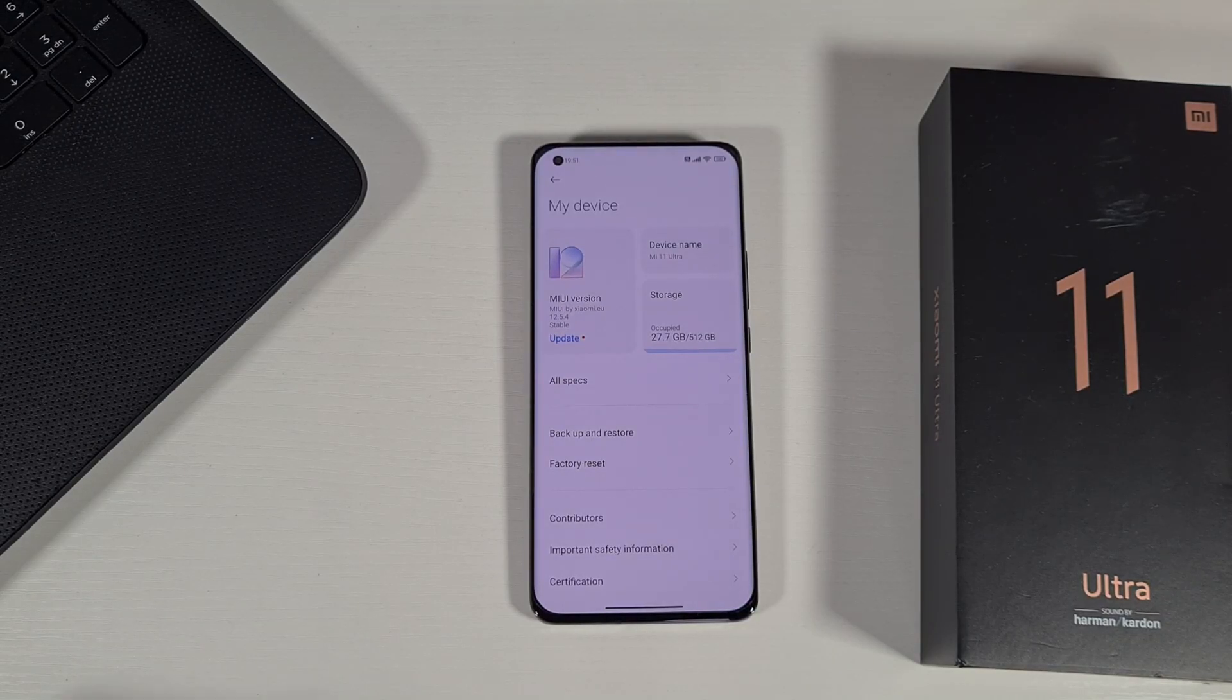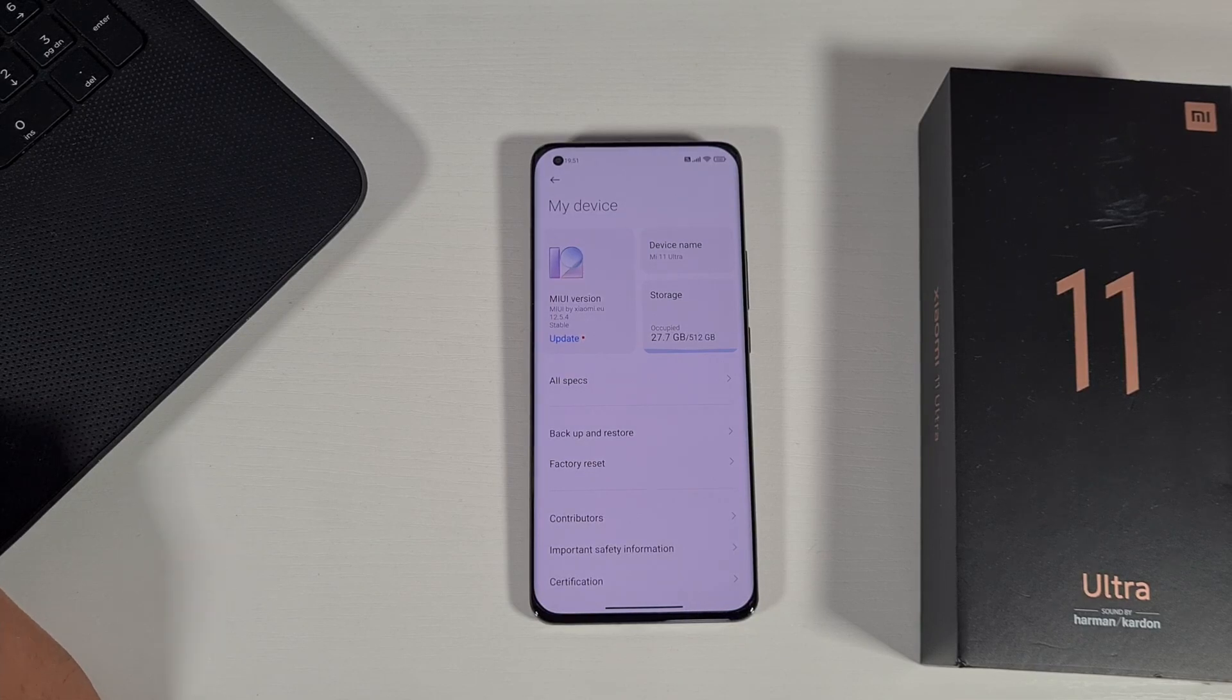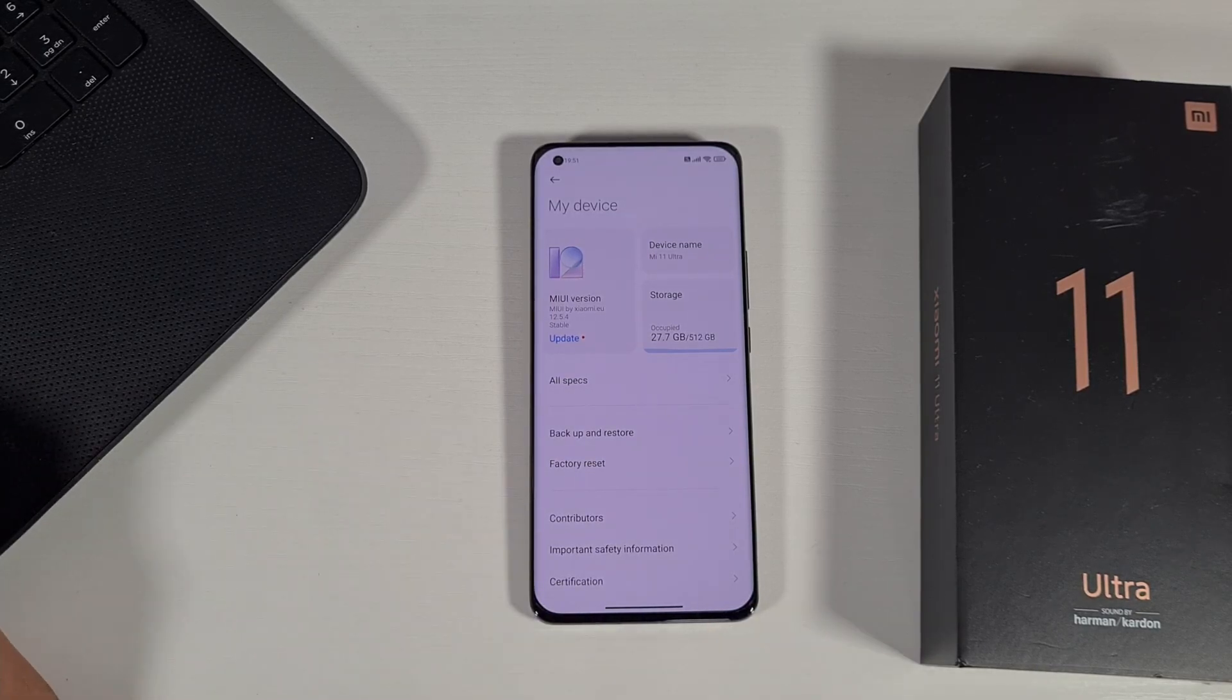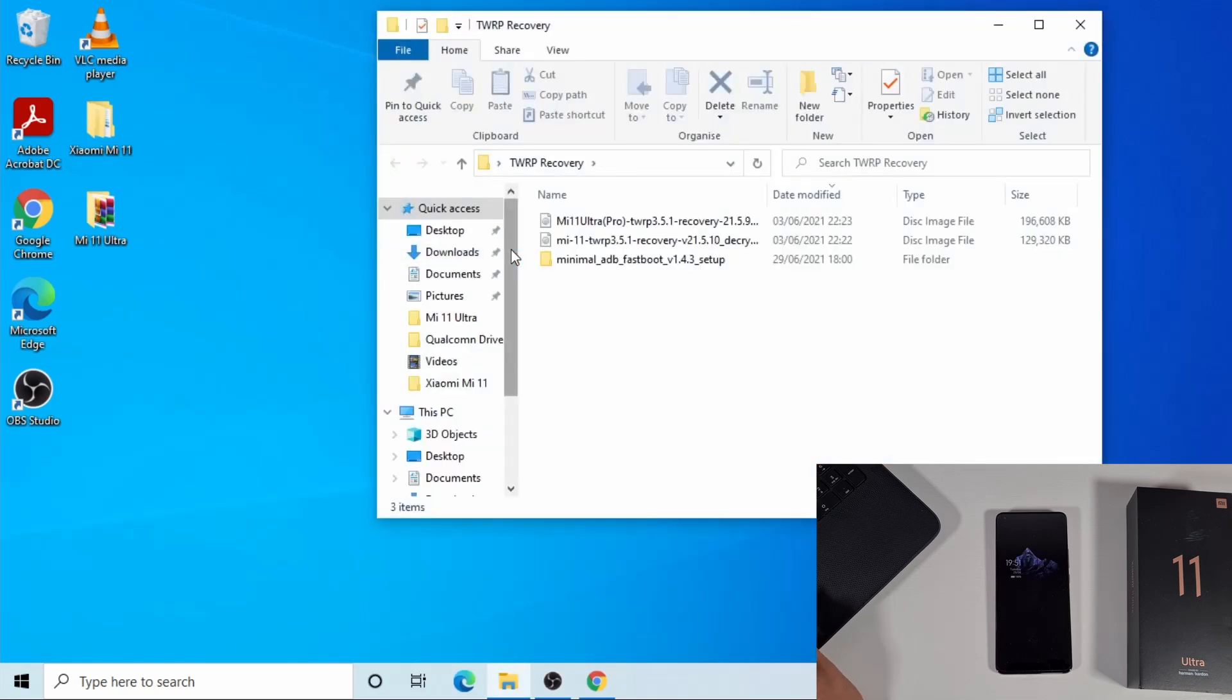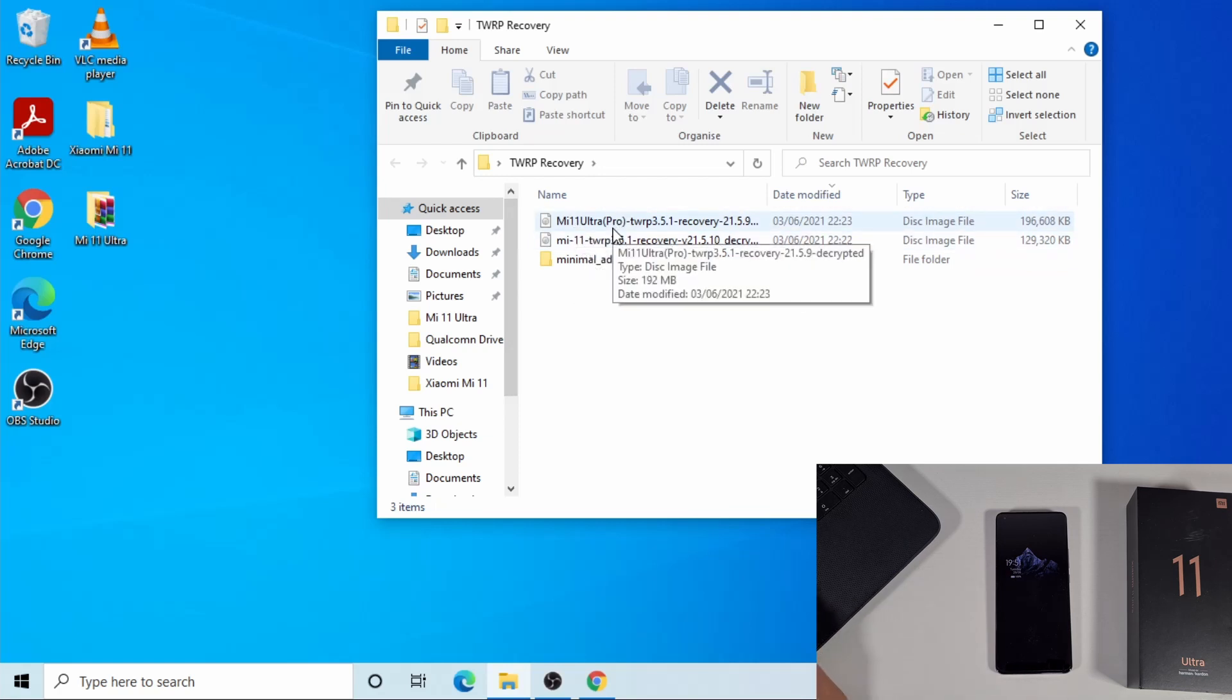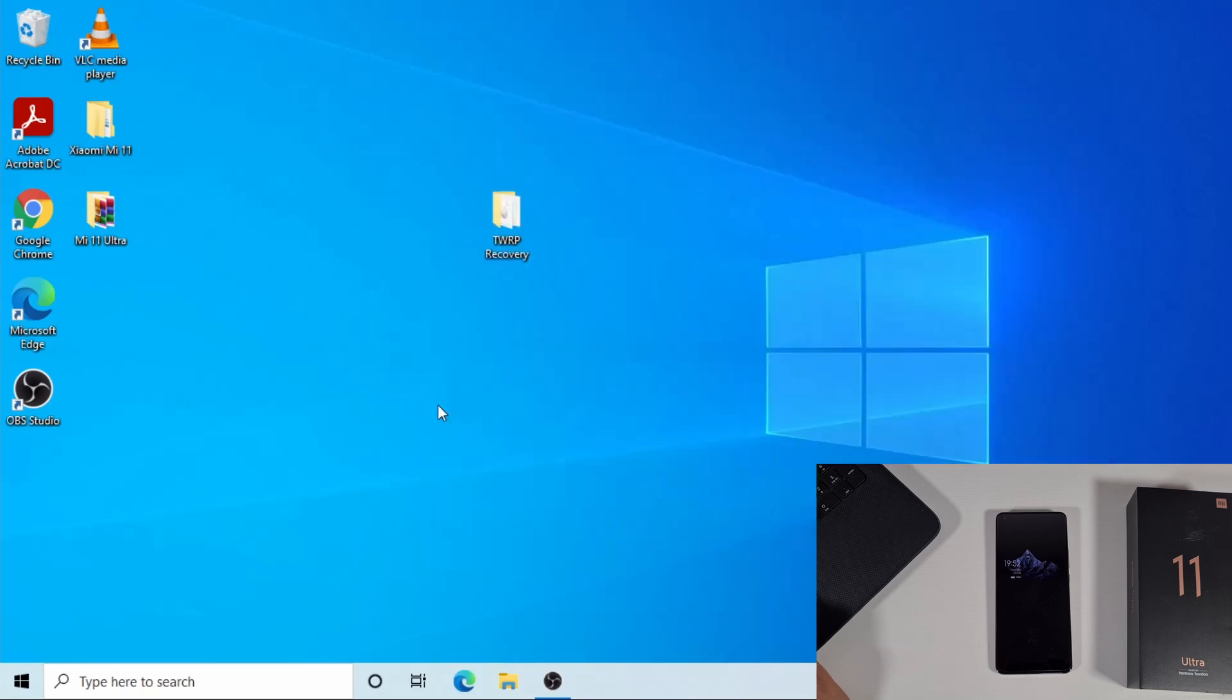I'm gonna connect it to my laptop and show you what you need. I'll leave a link where you can go and download the file you need on my website. The only file you're gonna need is this TWRP recovery. Inside you have the recovery for the Mi 11 Ultra, which is the same for the Mi 11 Pro, and we have the Mi 11.